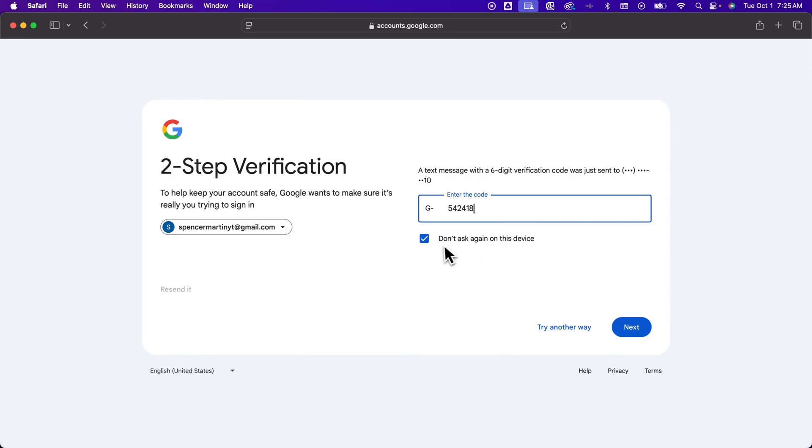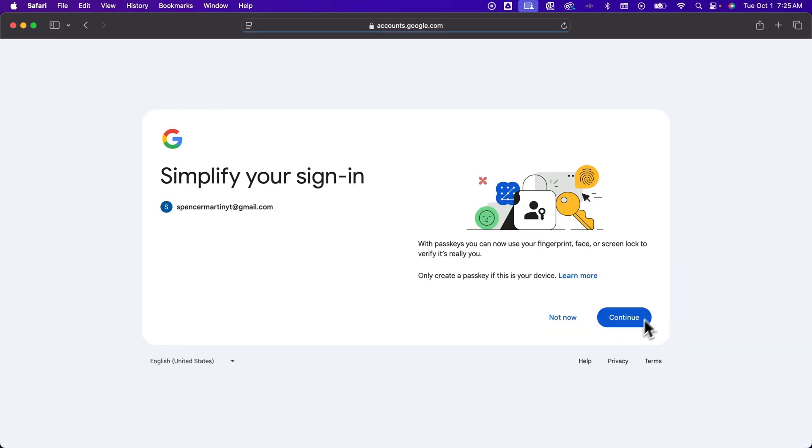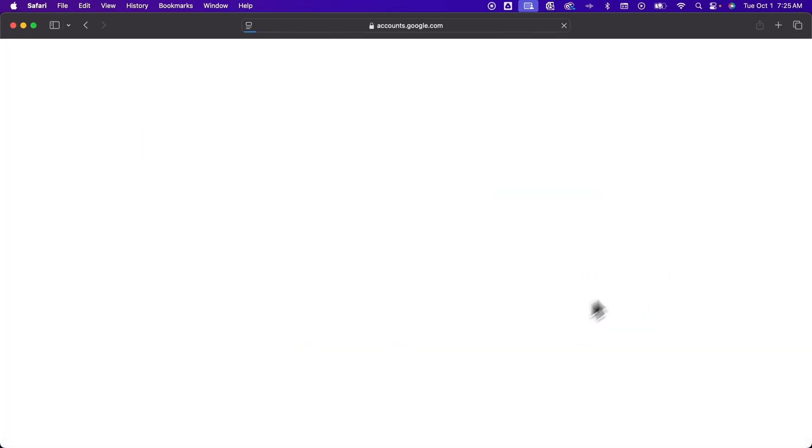You can checkmark Don't Ask again on this device, and it will let you sign in a lot easier next time. And so we're going to hit Next. It might ask you, hey, you can do fingerprint, face, or any other screen lock to verify it's you. I don't really prefer to do that, so I'm going to say Not Now.